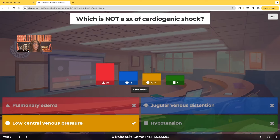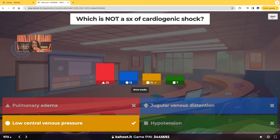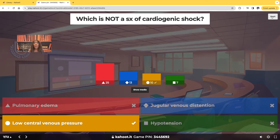We expect to see that pressure in the right atrium increased. So pulmonary edema, jugular venous distension, and hypotension due to decreased cardiac output — we expect to see those in cardiogenic shock, but not low central venous pressure. We expect to see increased central venous pressure.